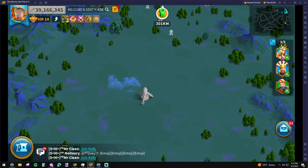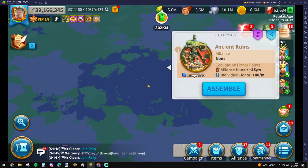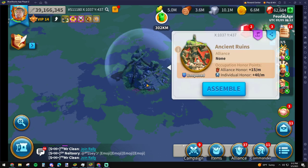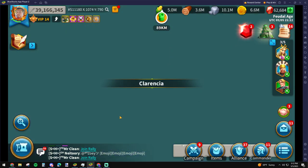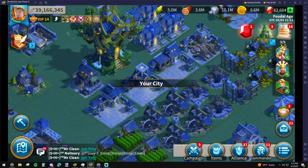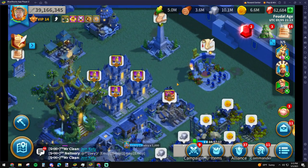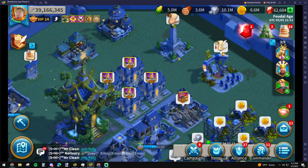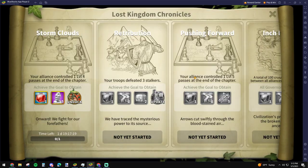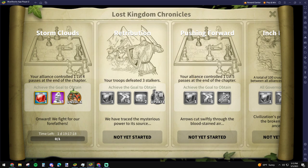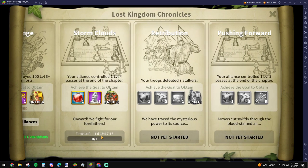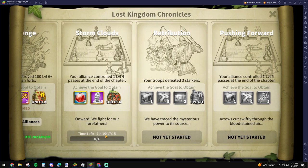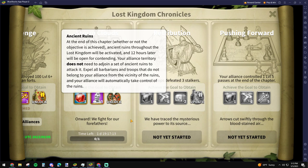And besides, this doesn't even open for another two days or so. Let's see. So it's a day and 19 hours plus 12 hours. So for all that time they're not going to be farming, almost two and a half days.